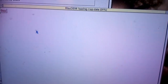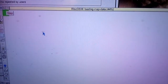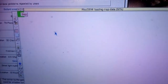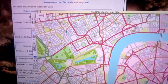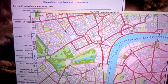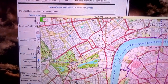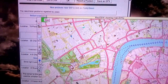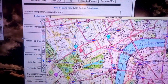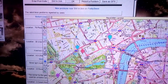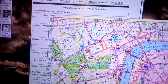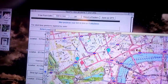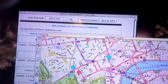It loads the data into RISCOSM, or other mapping applications you have. The link will be up in the description. It does require WGET and a working internet connection to work, and the data comes from FixMyStreet.